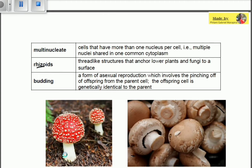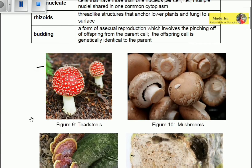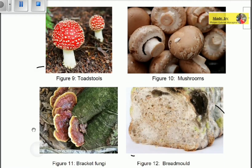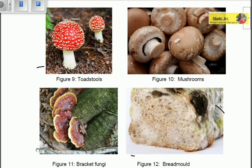Budding is a form of asexual reproduction which involves the pinching off of offspring from the parent cell. The offspring cell is genetically identical to the parent. So those are the basic key terms for fungi.